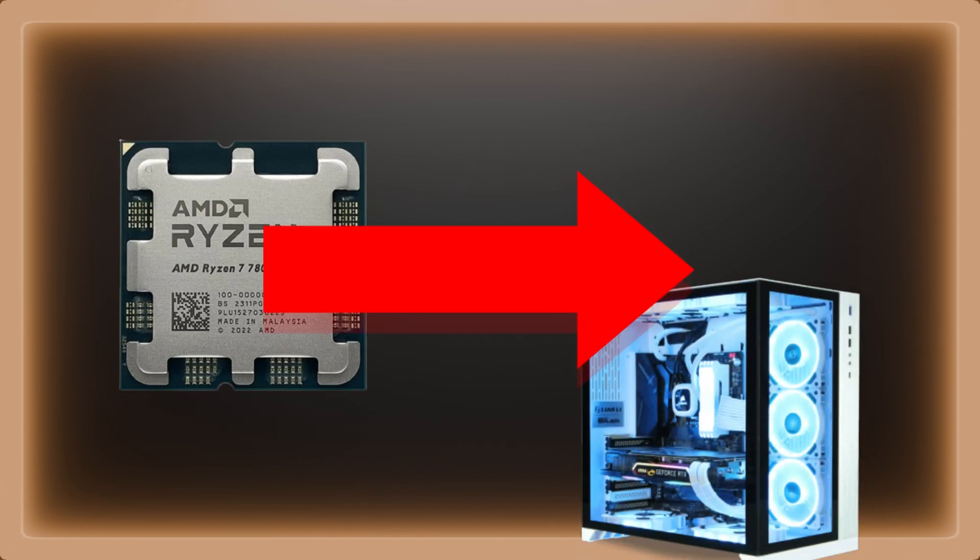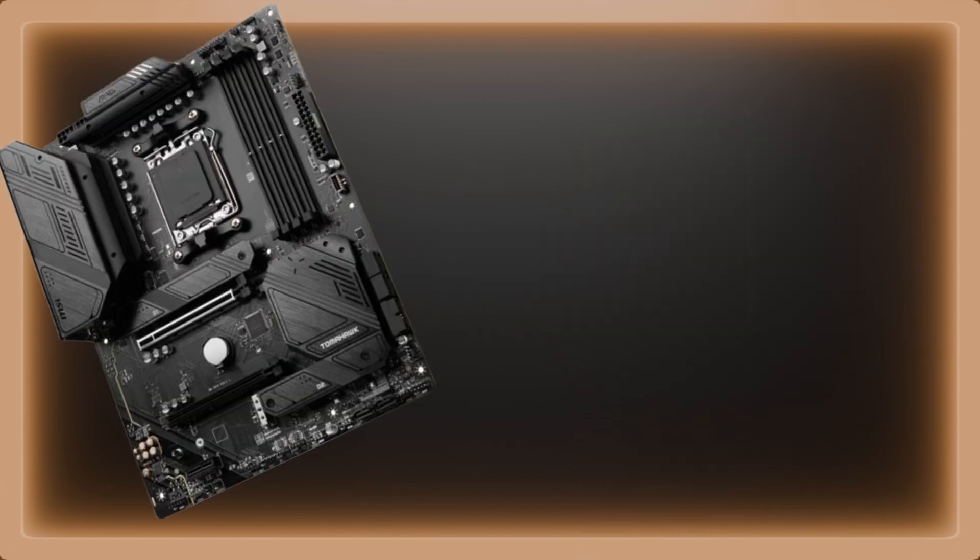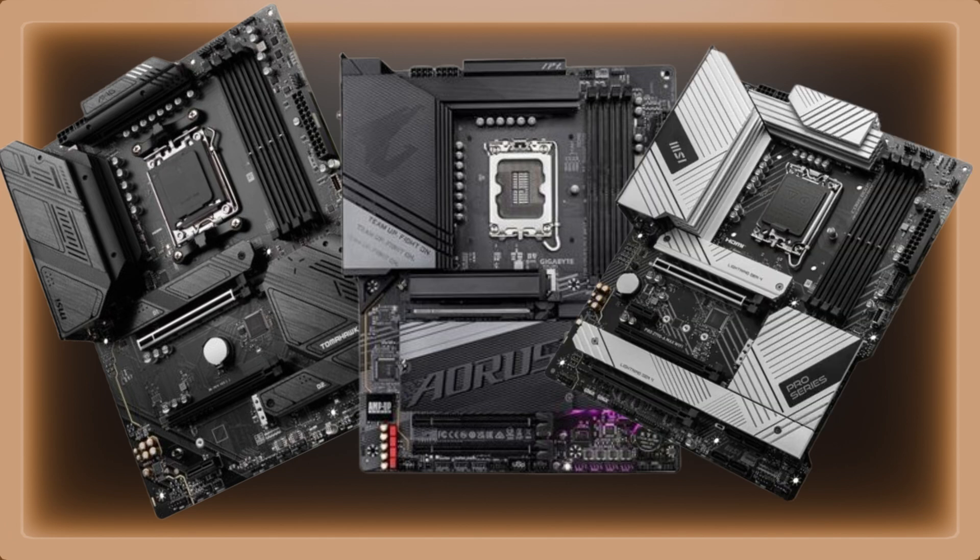Number one, once you have chosen the CPU you would like in your build, make sure that the motherboard you pick matches the CPU socket.